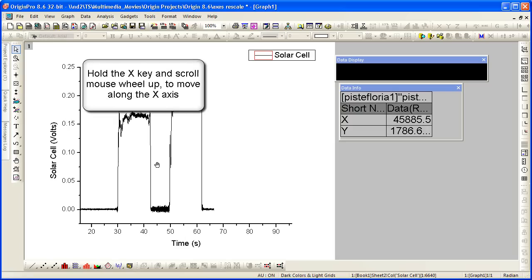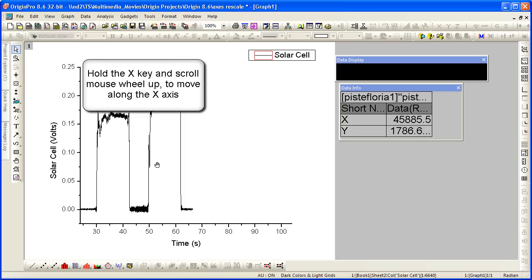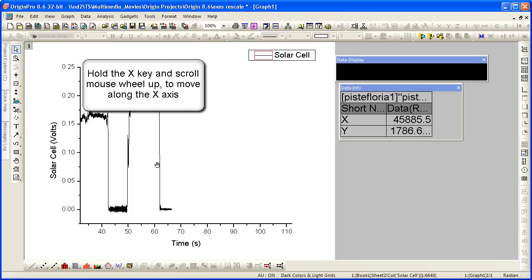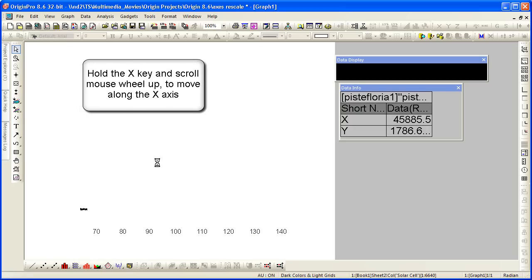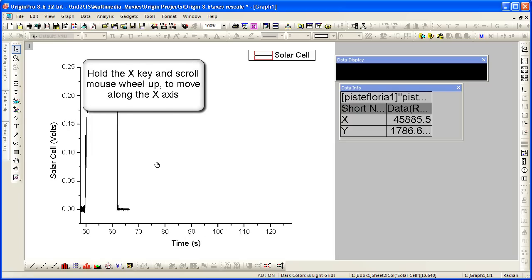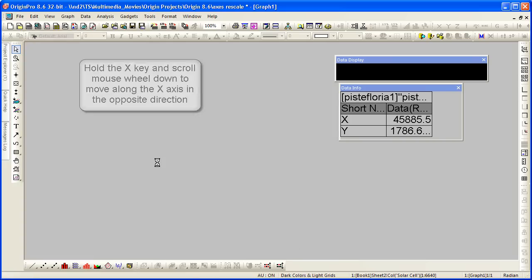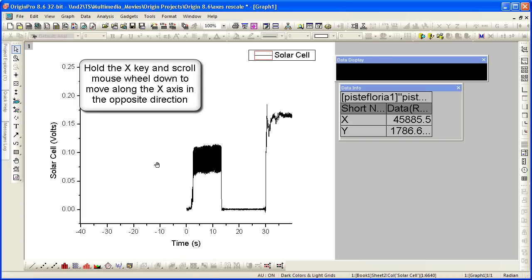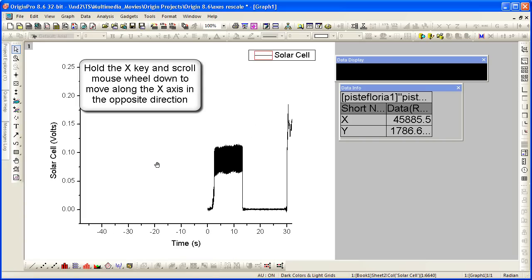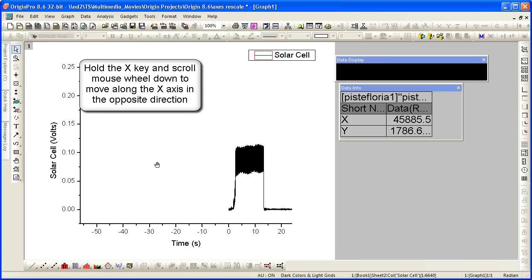If I hold down the X key and scroll up, I'm actually scrolling along the X axis scale. Scrolling down, I'm moving in the opposite direction.